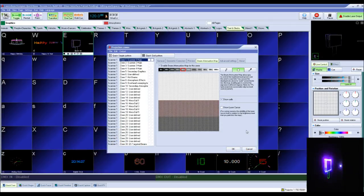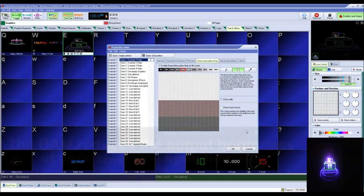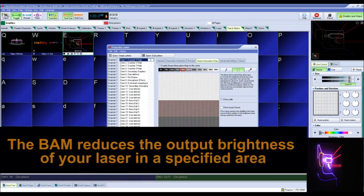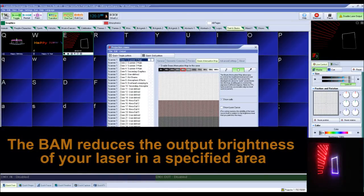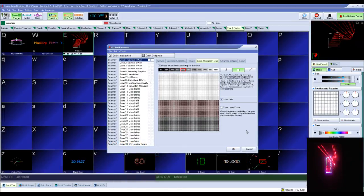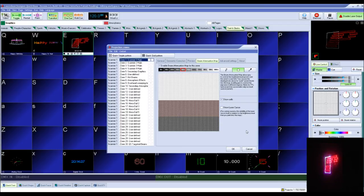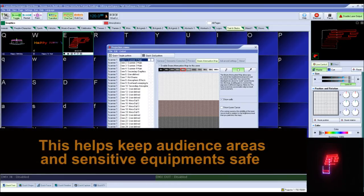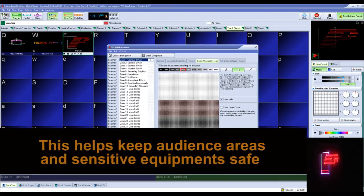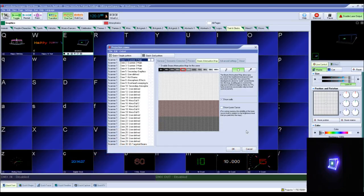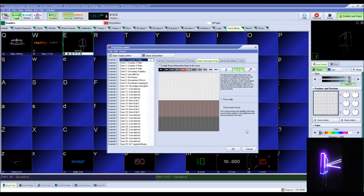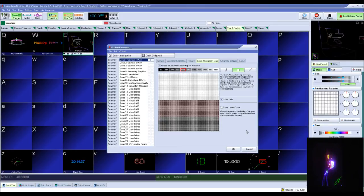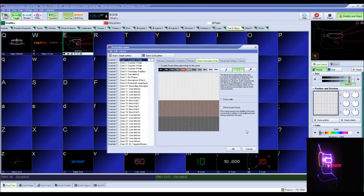The beam attenuation map is a safety tool inside of Pangolin software that allows you to reduce your laser output within a specified area. The BAM is primarily used to reduce laser output when projecting beams into an audience area, or audience scanning. It is just one of the many safety tools we offer here at Pangolin.